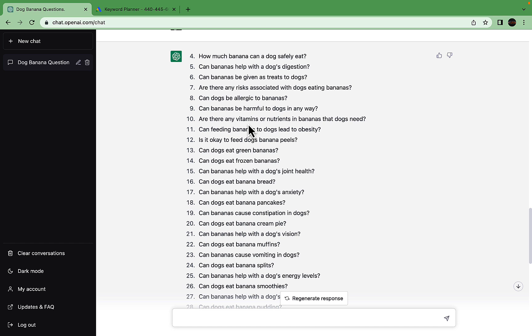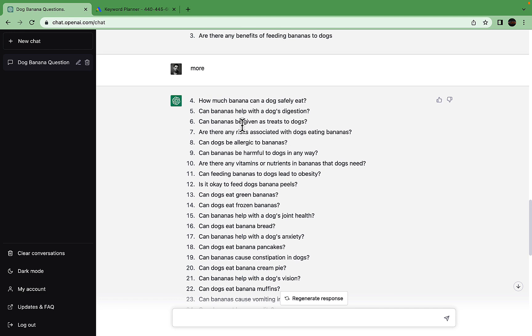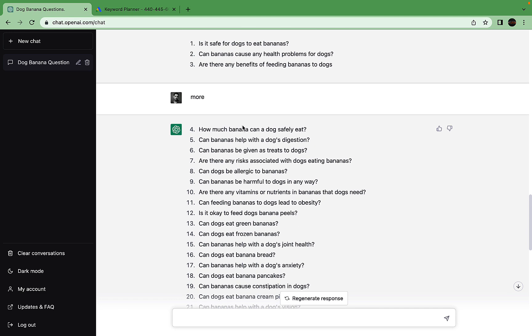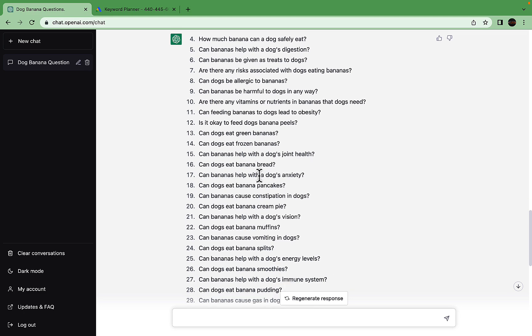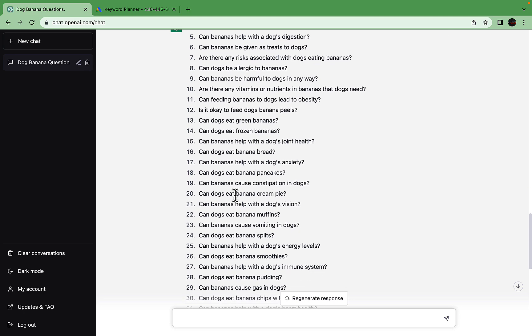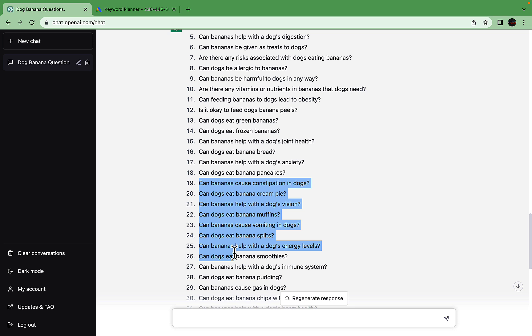Many of these questions have not been answered or targeted since they are not part of Ahrefs or SEMrush. This is purely AI-generated. But we still want to validate those keywords. Say I want to look at these 10 here.